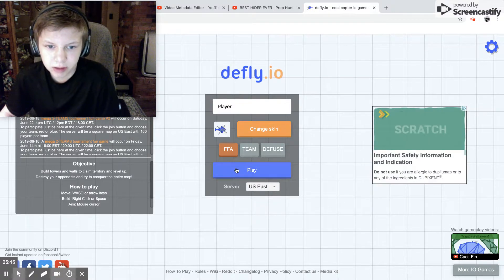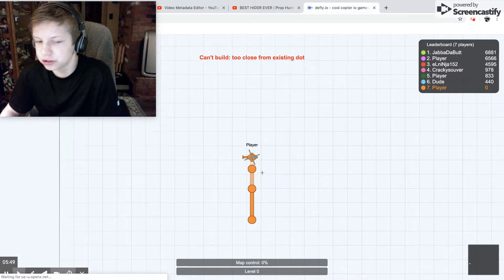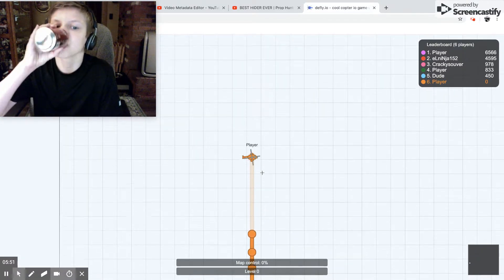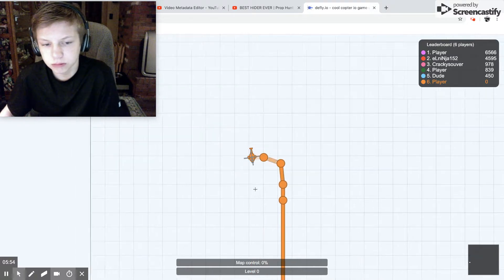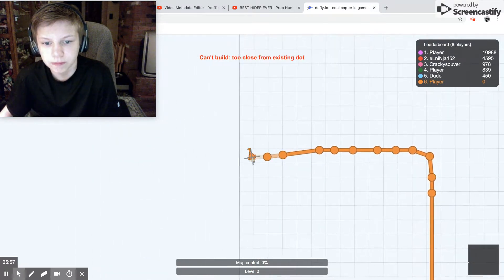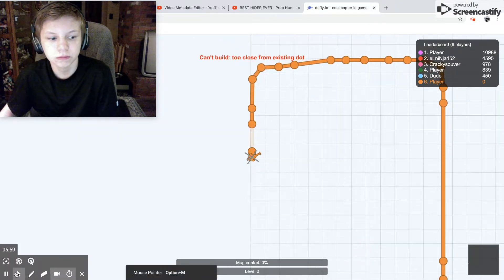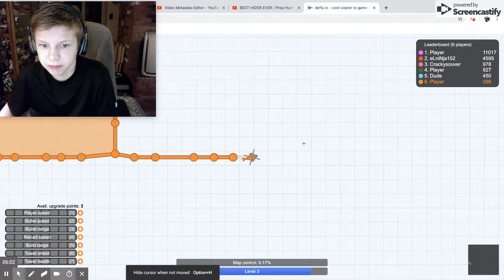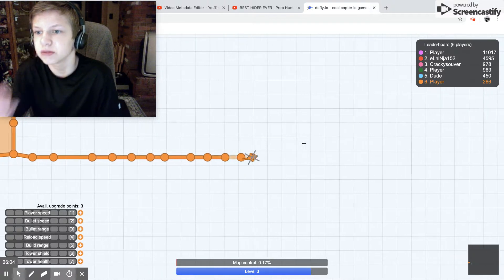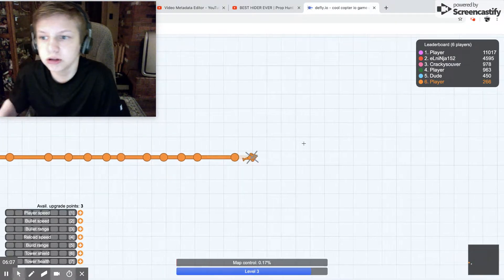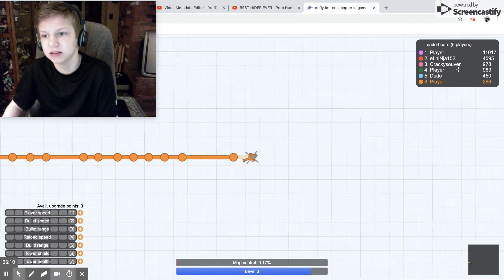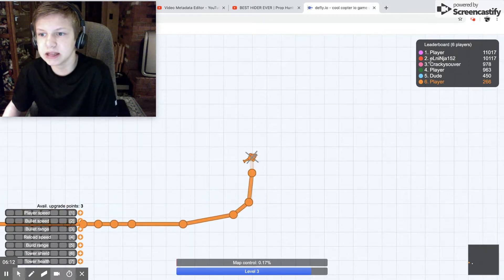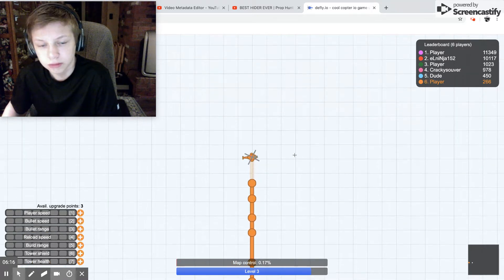FFA. Okay, so I think this is just the normal. Yes, this is just the normal. There's literally just six people on the leaderboard. So we get player, I'm player, dude, player Crack, Cracky Savior E, Linny, Nadja 152.